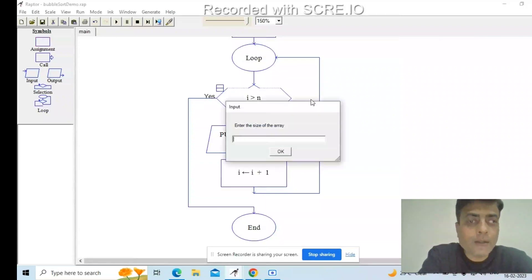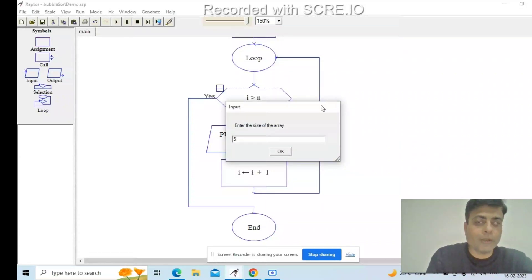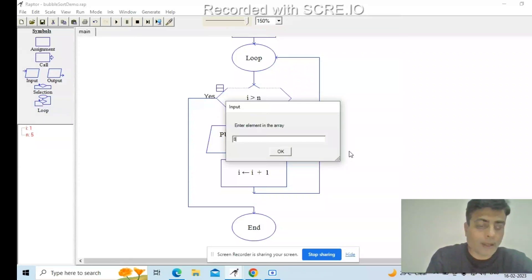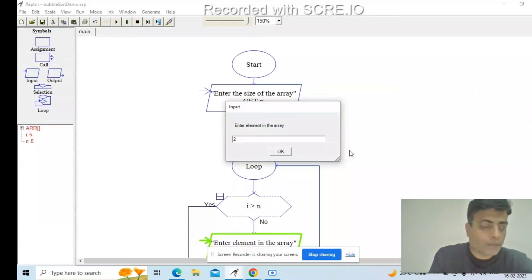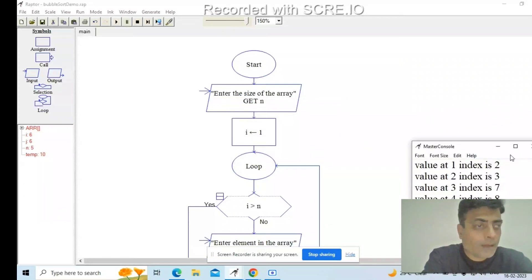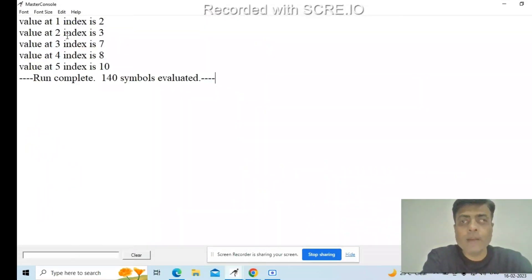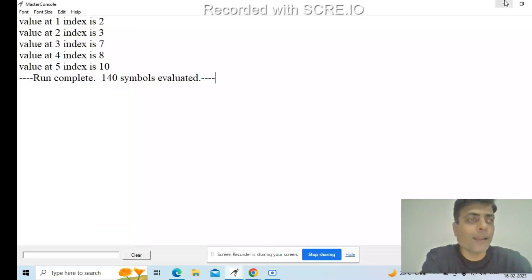Now if I run this, let's test it with a five-element array. I enter 8, 3, 7, 10, 2. The output comes back as 2, 3, 7, 8, 10. I have sorted the unordered array and now have a sorted array as output.